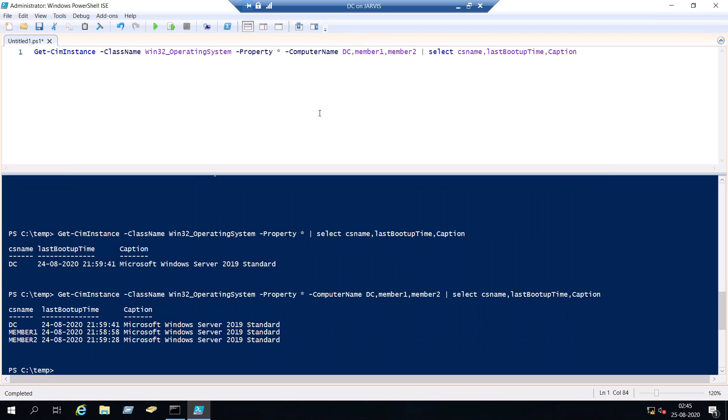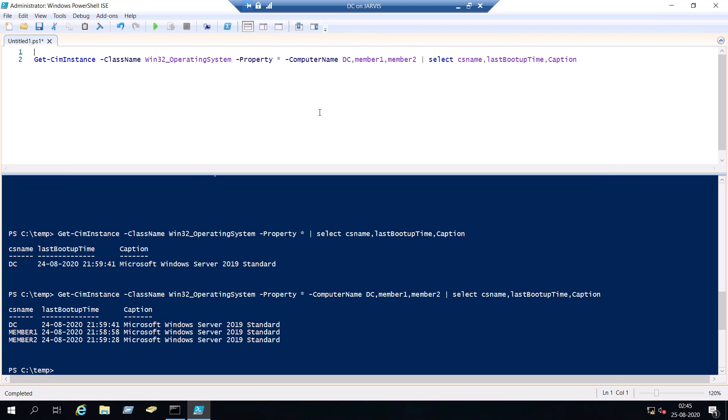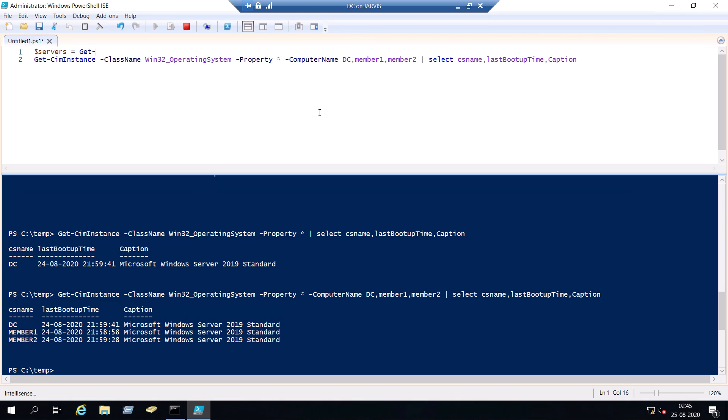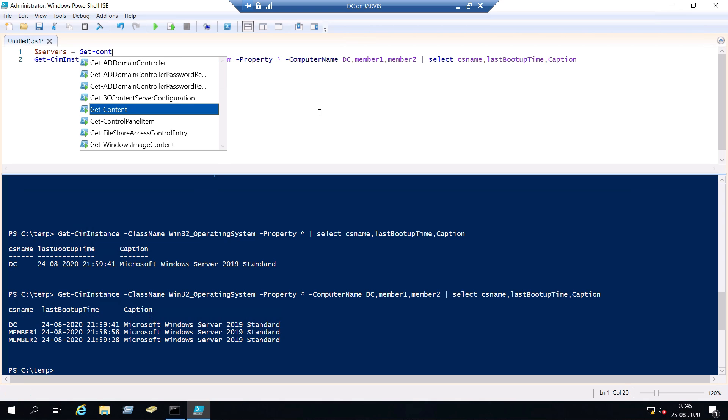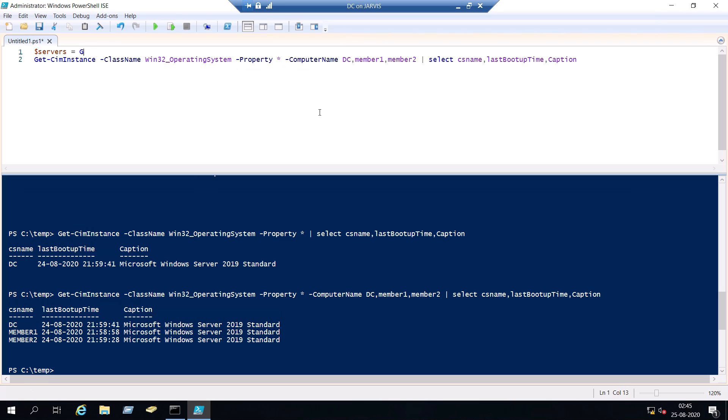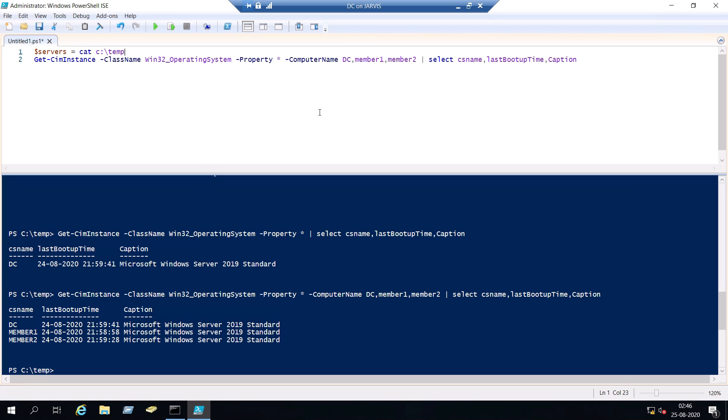Save. And now what you can do is create a variable called servers. And then get-content. So get-content cmdlet will read all the contents in the notepad. So you can use get-content or the alias which is cat.